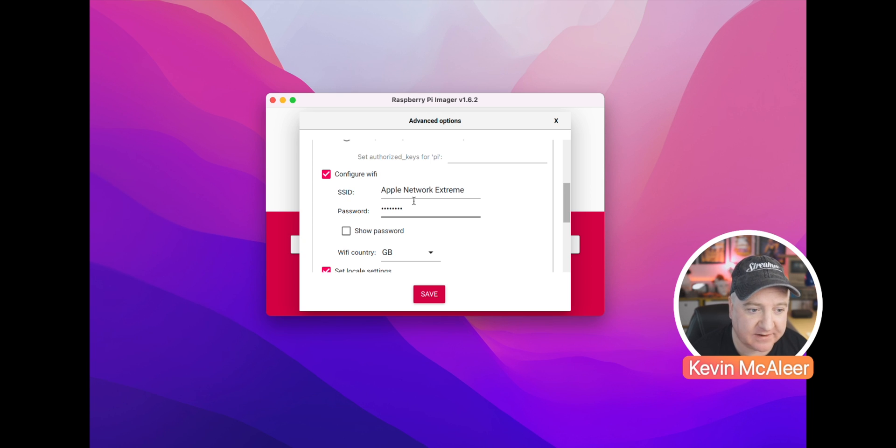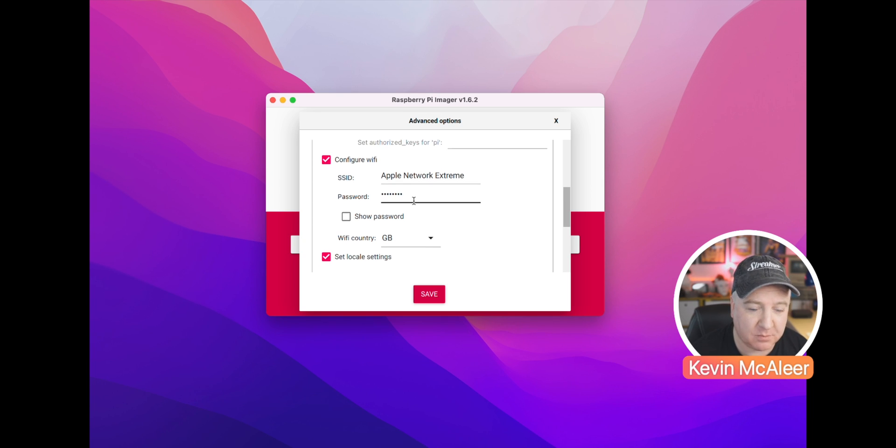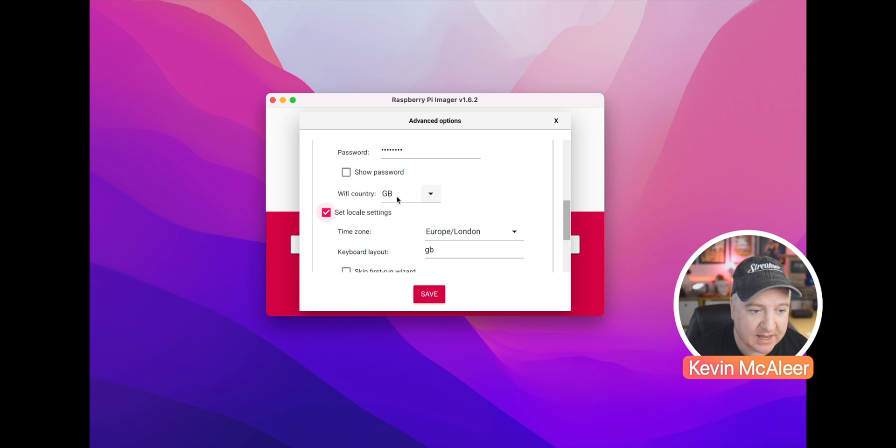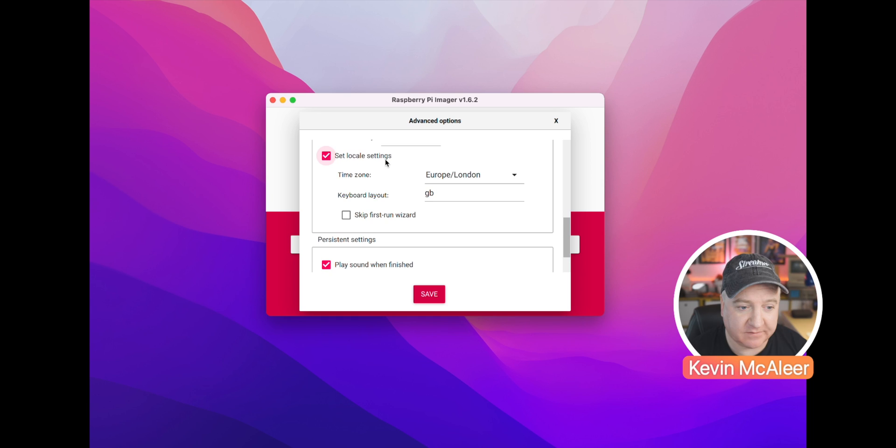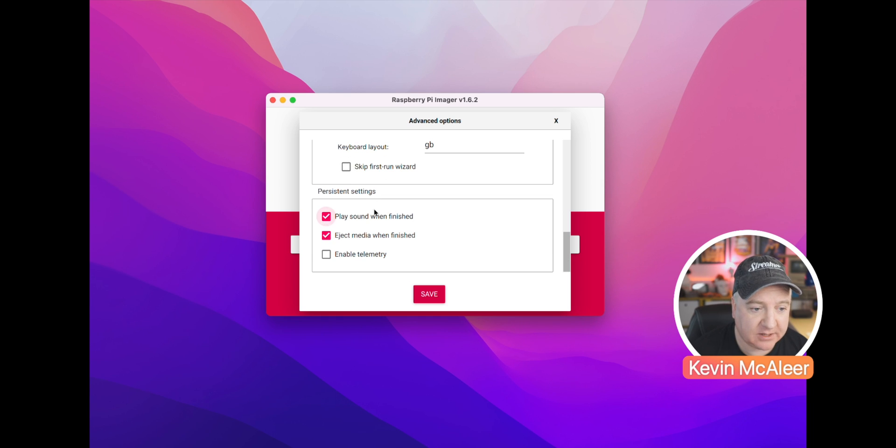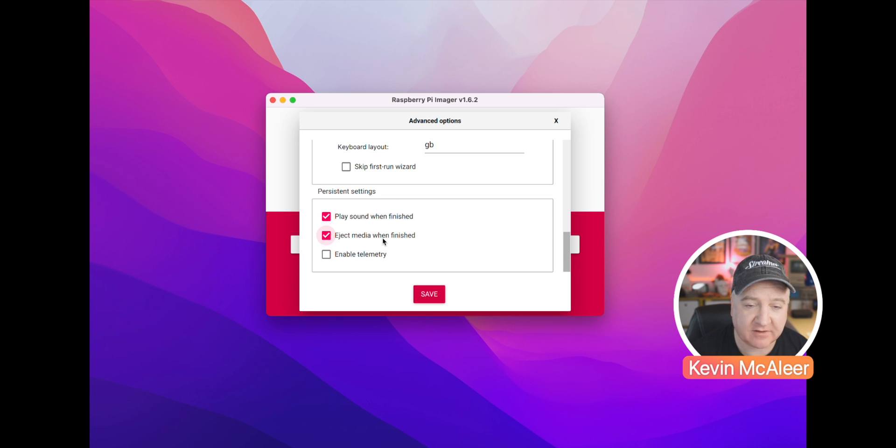I've got my SSID and I've got my password, and we can also select the Wi-Fi country there as well and the locale of the device. And then finally we can say we want to play a sound when we're finished, we can eject the media when we're finished.